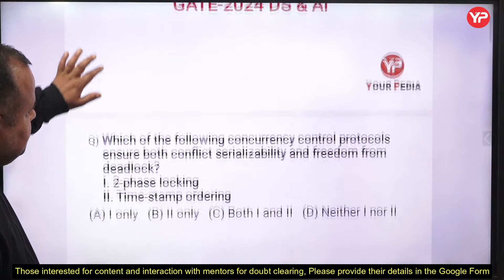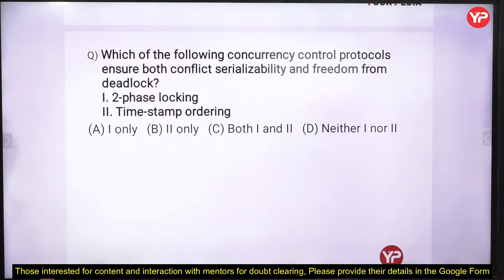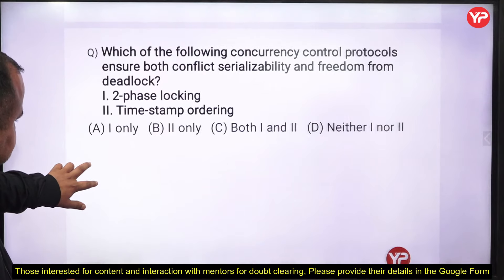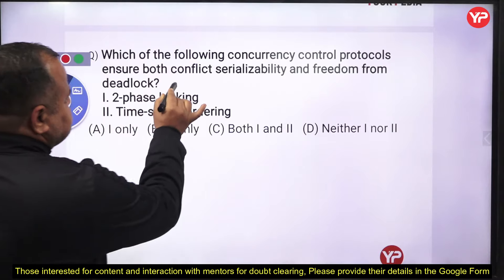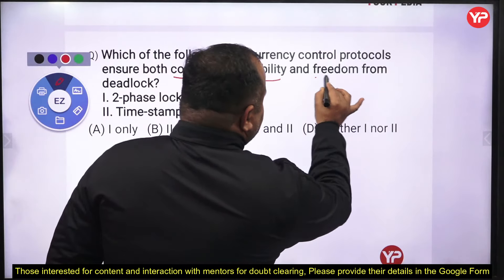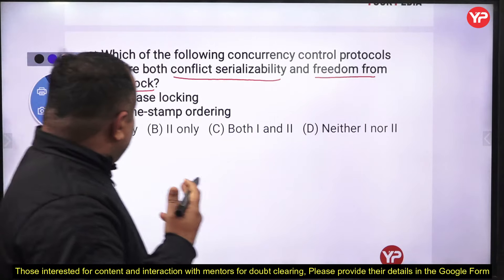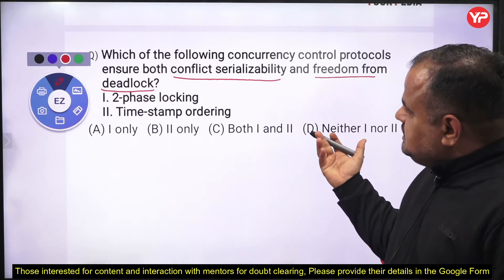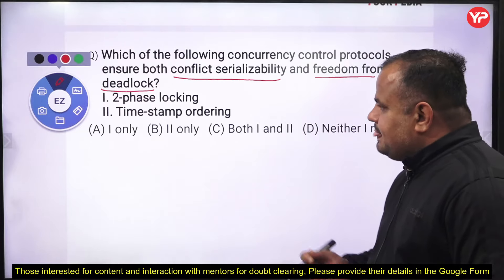Moving towards the first problem — please try to solve it: which of the following concurrency control protocols ensures both conflict serializability and freedom from deadlock? We have two important points here: we need to find a protocol that ensures conflict serializability and the schedule must also be free from deadlock. Can you tell me, out of two-phase locking protocol and timestamp ordering protocol, which one always ensures both?